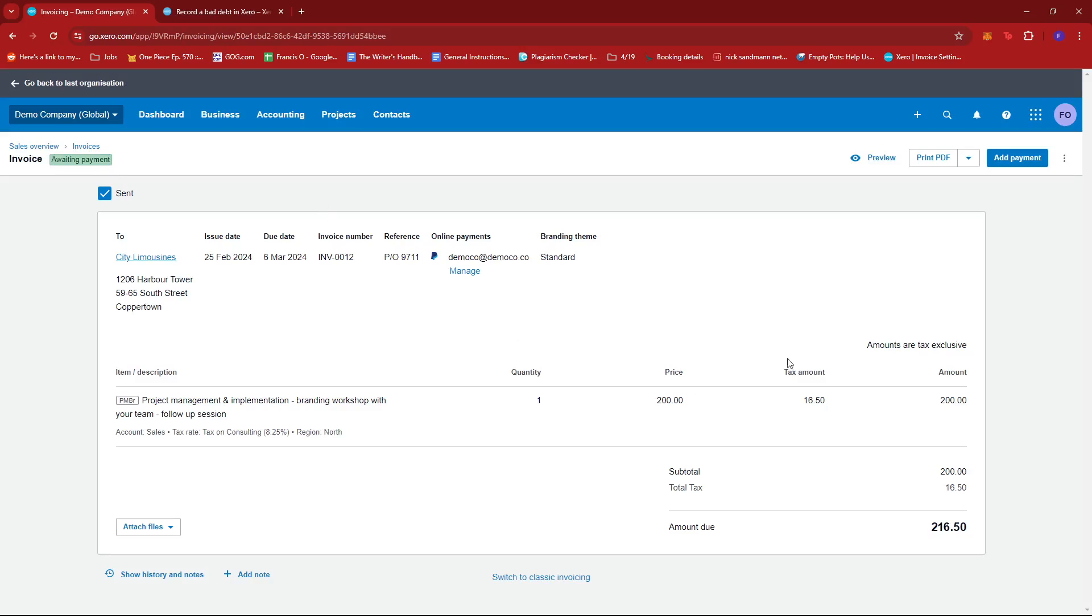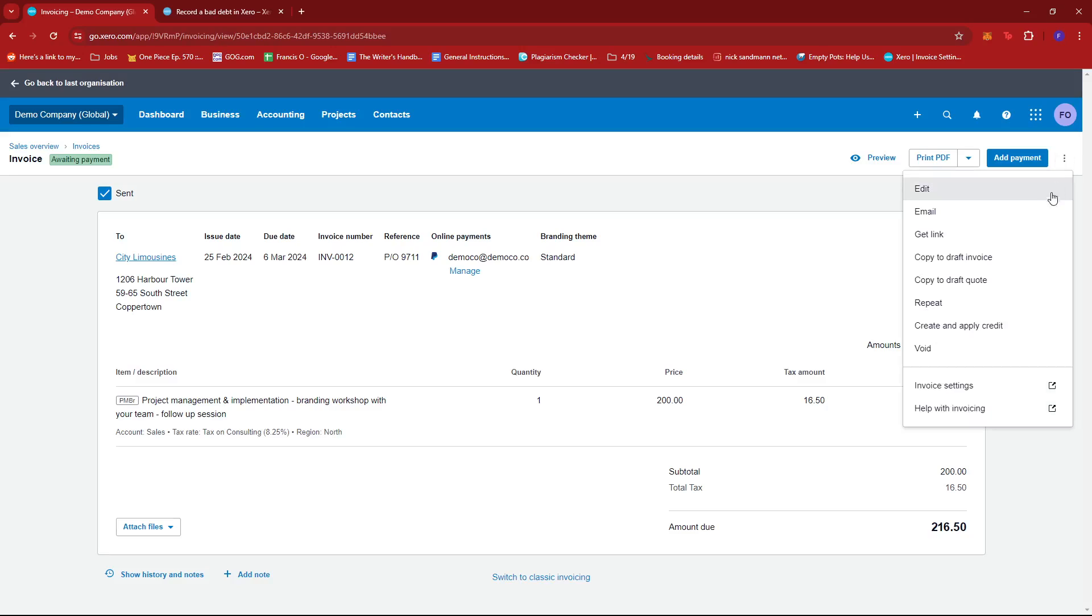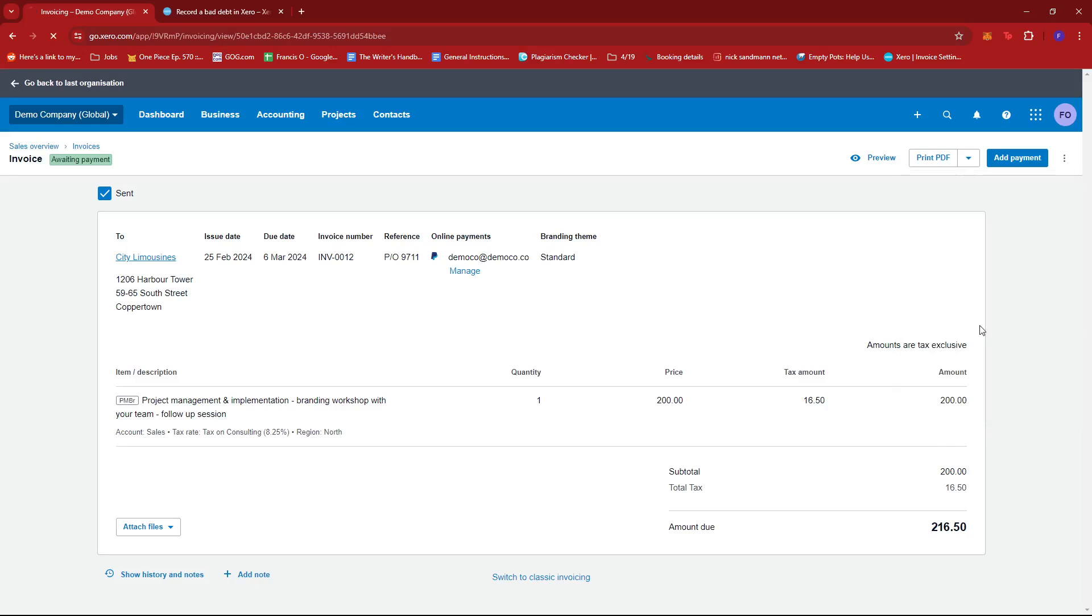From here, we're going to click on the three dots right on the top right section of the screen and then we're going to look for create and apply credit and give that a click.